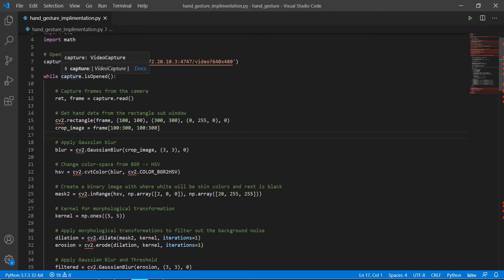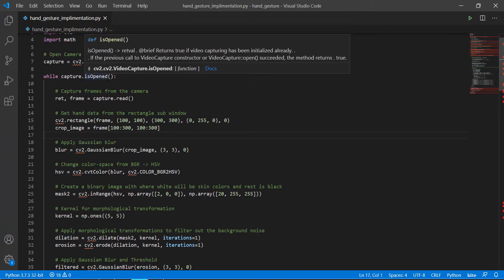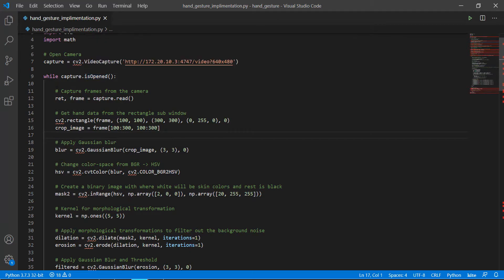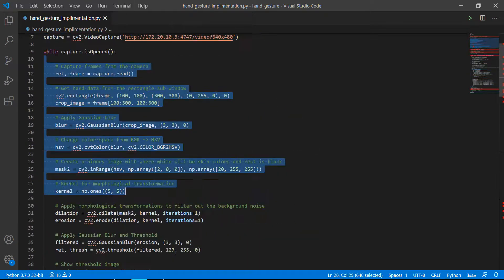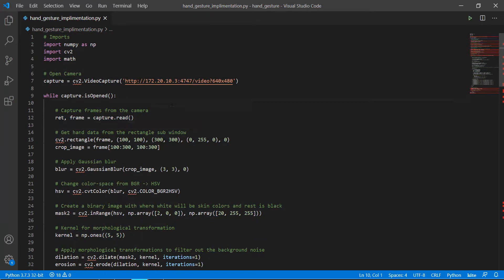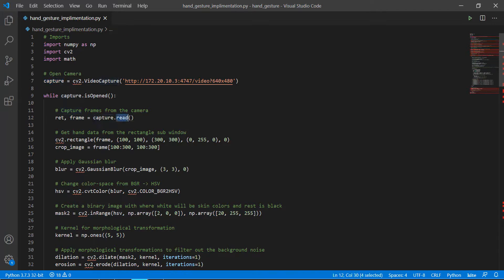After that we are running a while loop. It checks capture.isOpened(), meaning until the camera is running and the capturing process is active, do the whole thing. What is that thing? We are reading the frame of the capture — reading the frame of the video from the webcam using the capture.read() function.